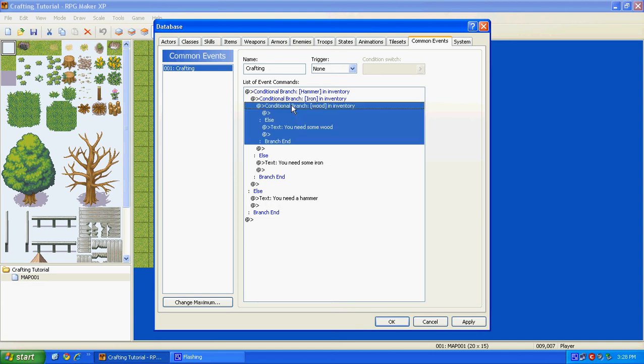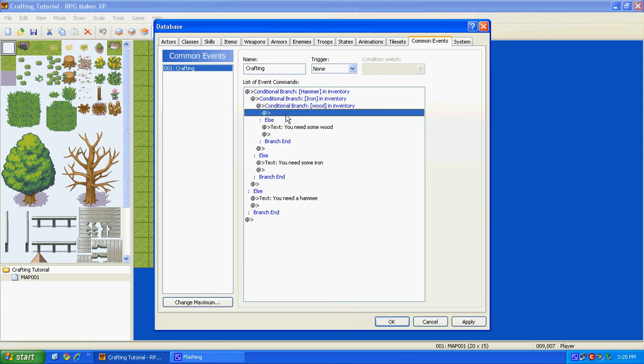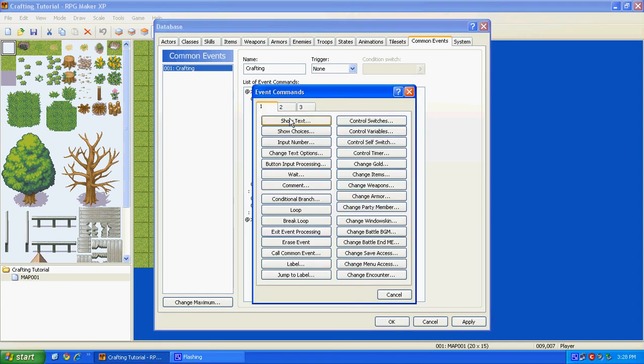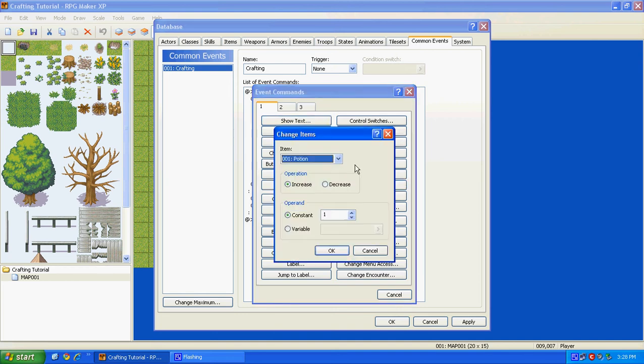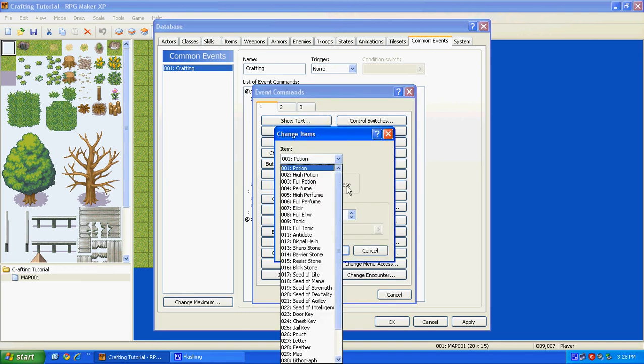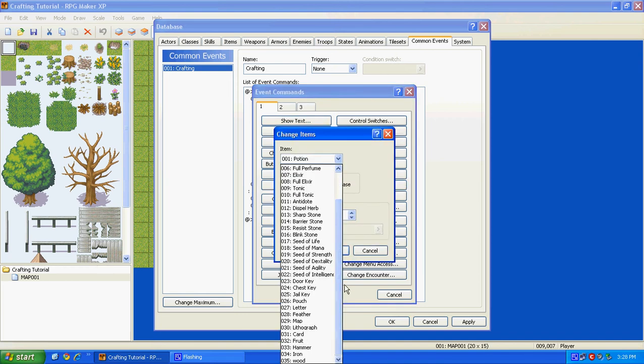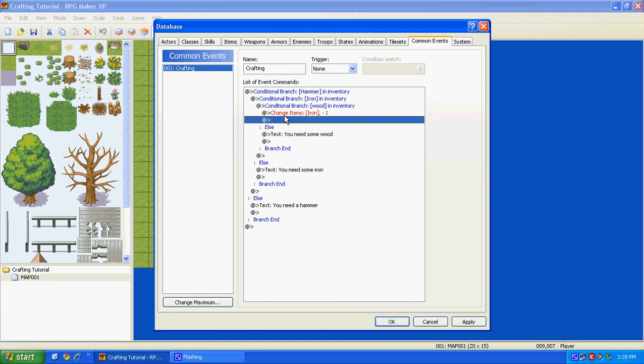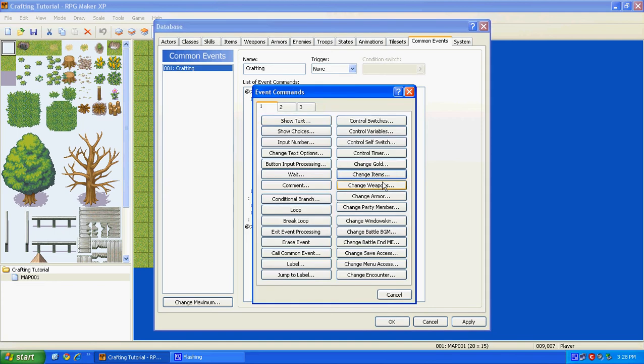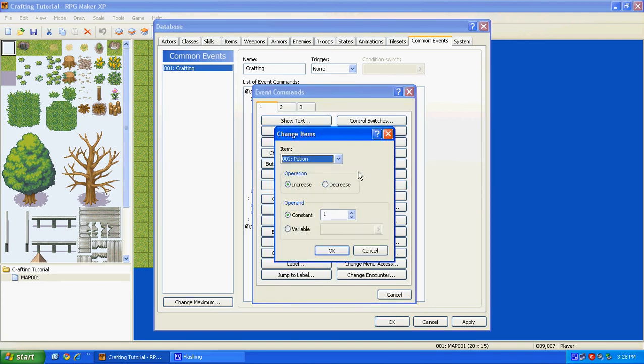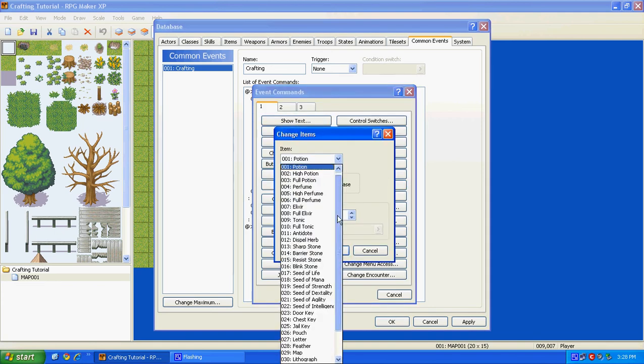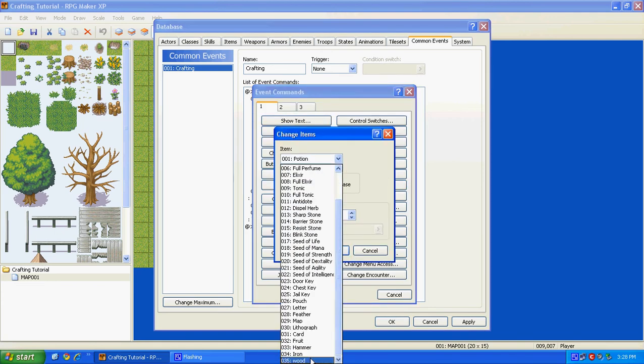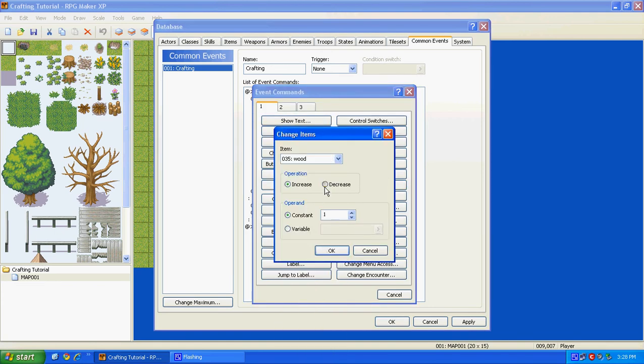So under Conditional Branch of Wood, right here, go, and then go to Change Items. And then you want to decrease your Iron by one, and then you want to decrease your Wood by one.